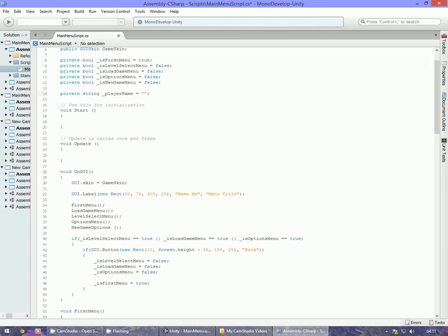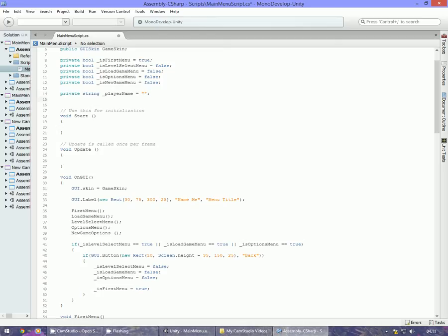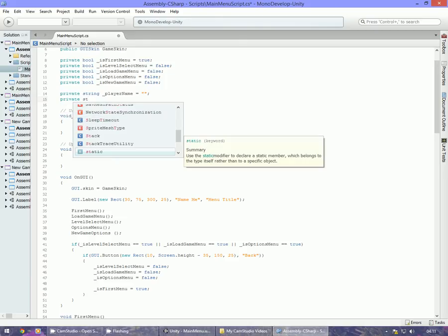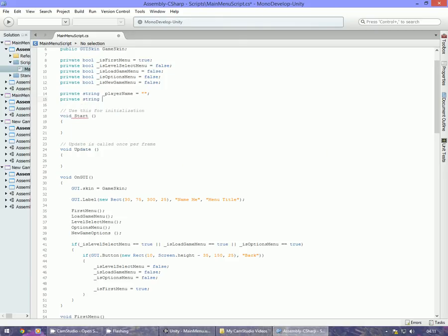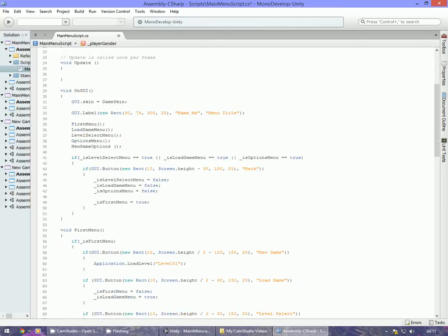So we're going to put private string _playerName equals empty string there. What we could also do is add another private string for _playerGender, also equals empty string. Now that they're all empty, we're set up.